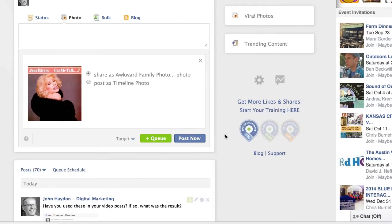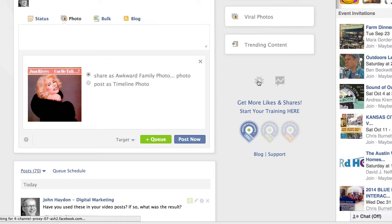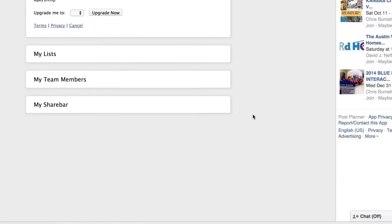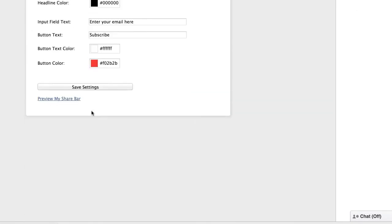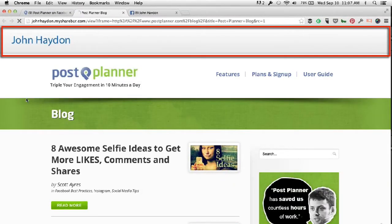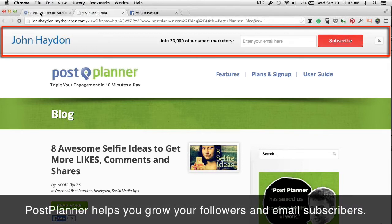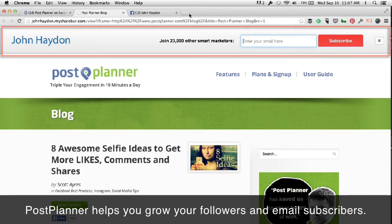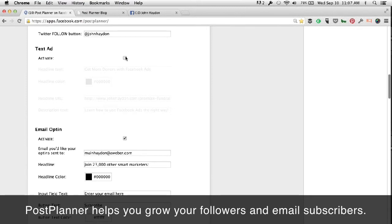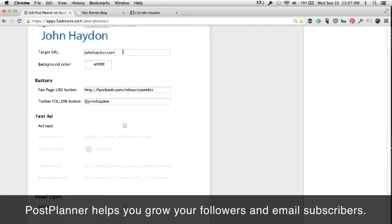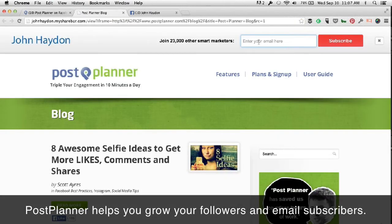The last feature I want to show is the sharing bar included with Post Planner. A share bar looks like this — when you post updates on Facebook, people click on the link and go to a web page. At the top, there's this bar where you can do a lot of things. In my case, I'm saying 'join my email list' — join 23,000 other smart marketers, type in your email, subscribe. You could also add Twitter, add Facebook, or even create a text ad on the right-hand side. It puts a sharing bar on articles so you can get more followers on Twitter, more Facebook fans, or more emails.